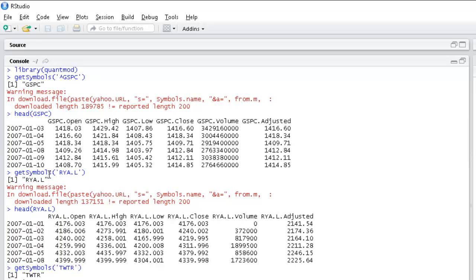For Ryanair I download the data by calling `getSymbols('RYA.L')` and now it's downloaded. I can do the same for Twitter and the same for Barclays. We now have all the data we wanted, and next week we'll see how our data fitting does with its predictions.